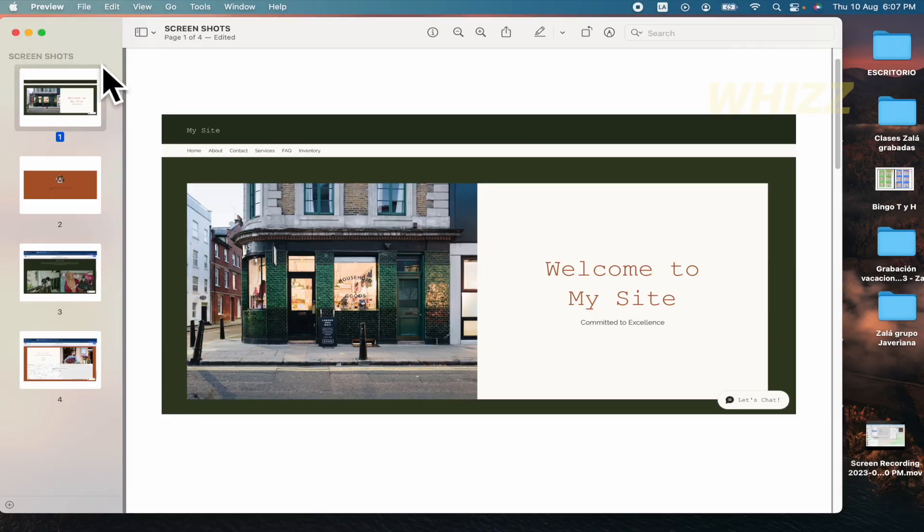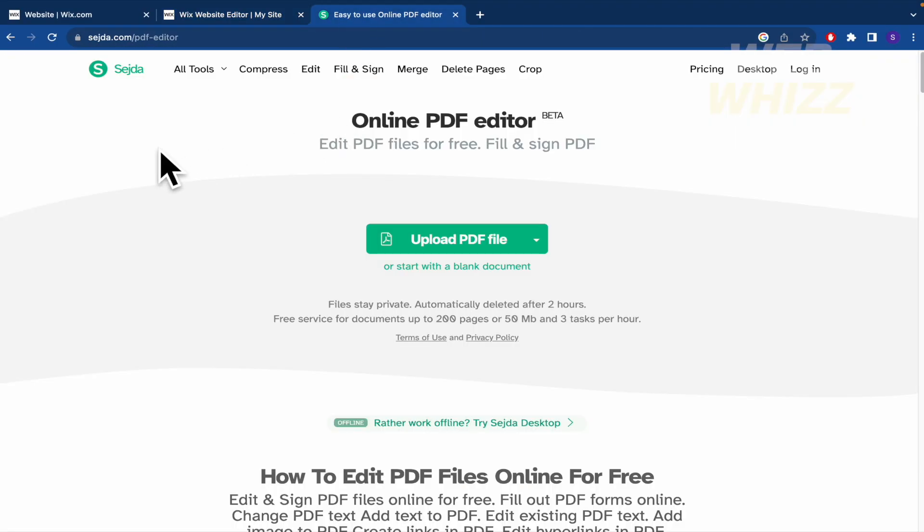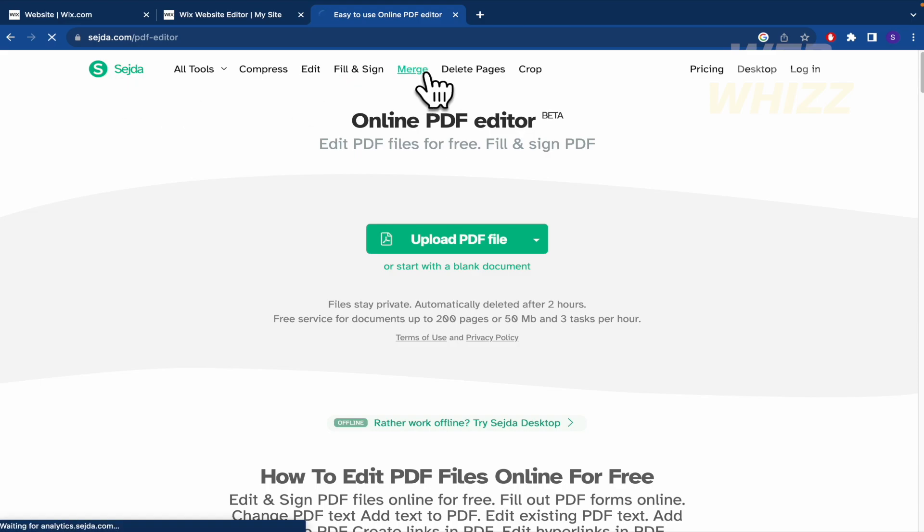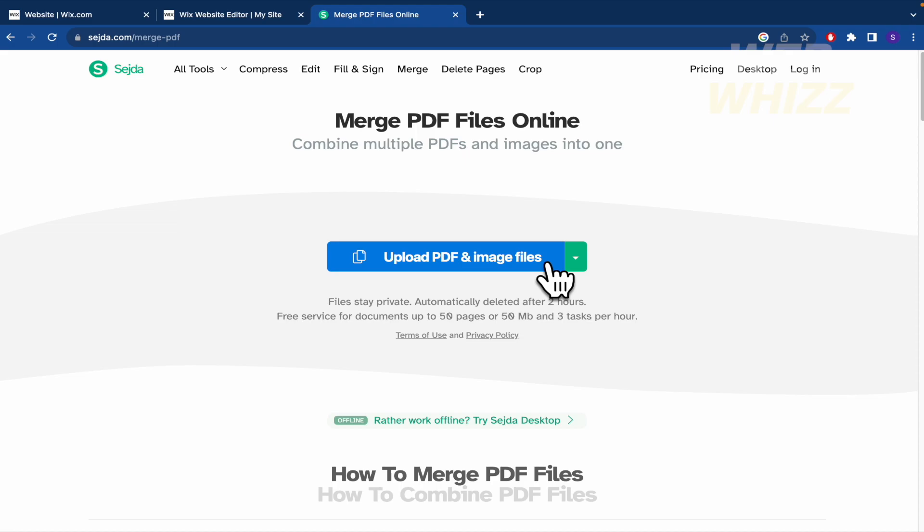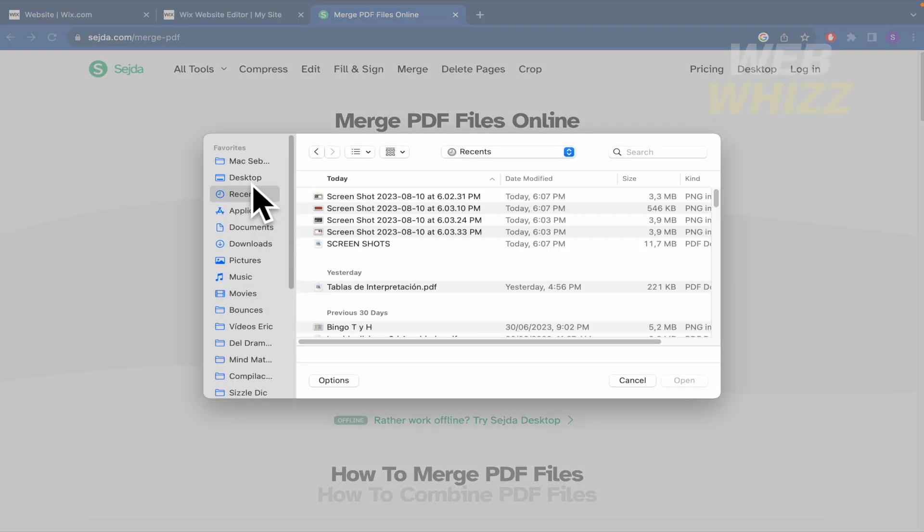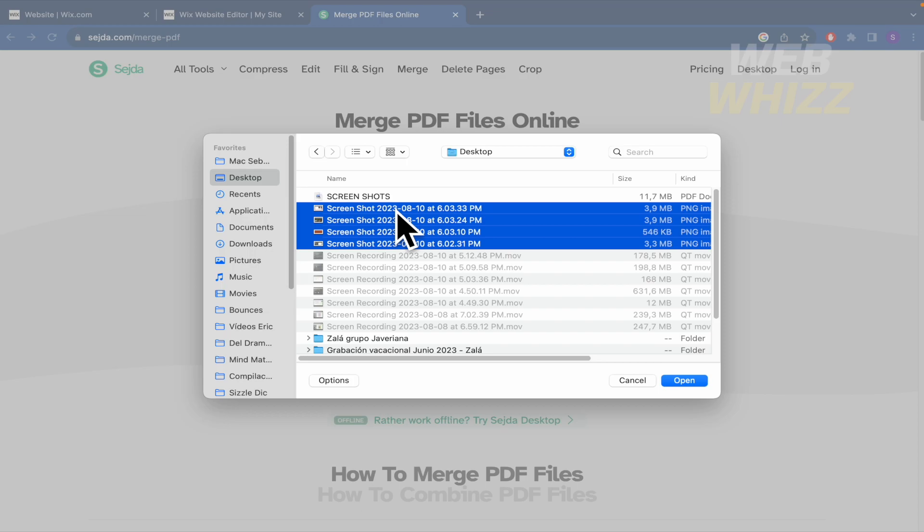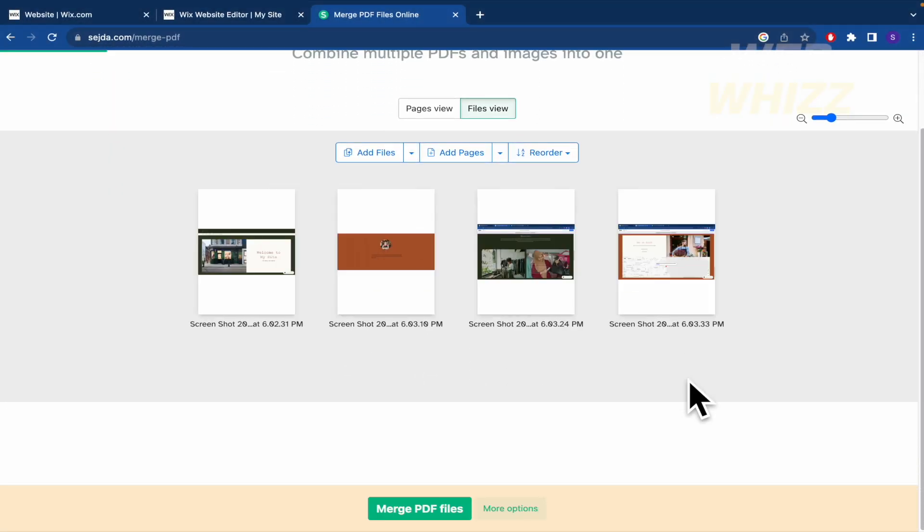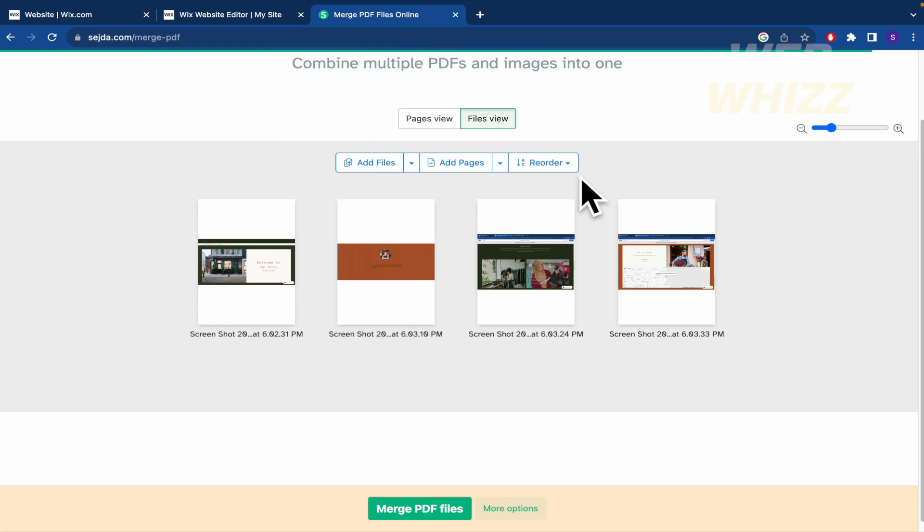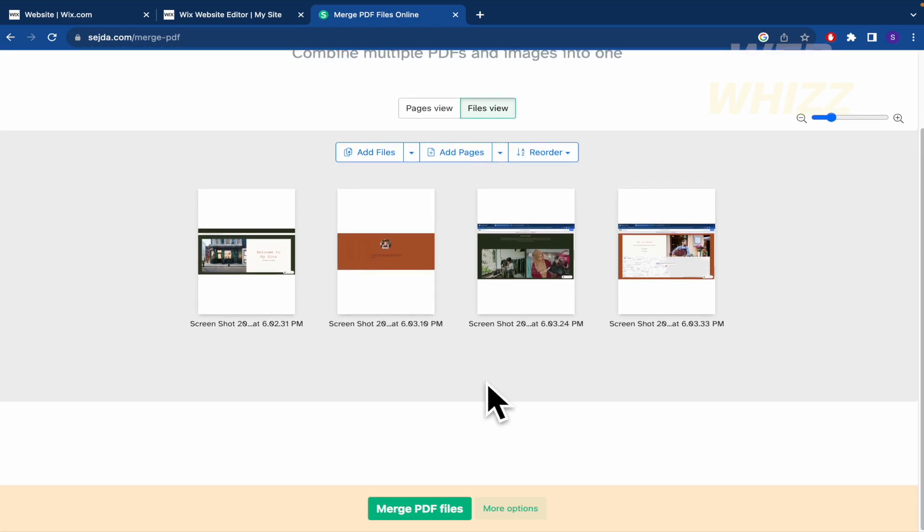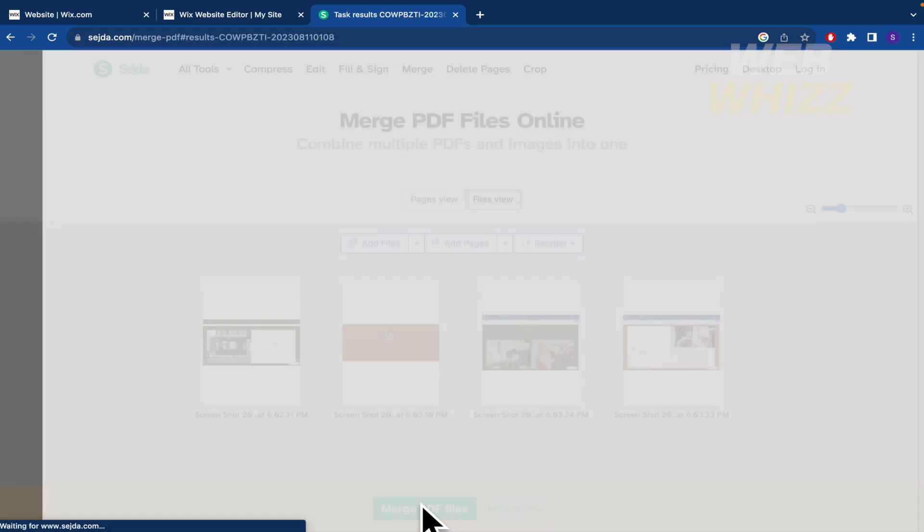But if you don't have that option into your computer, you're going to be able to use Sejda, as I told you in the beginning of the video. I'm going to click on merge and I'm going to upload a PDF or images file. So I'm going to click here, go into my desktop, select my screenshots, and there it is. I can add some more files, pages, or reorder it. But by now, I'm going to click here on merge PDF files.